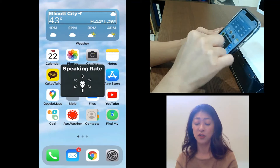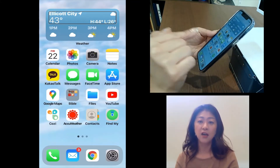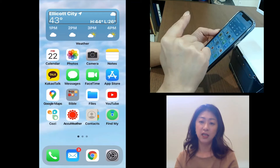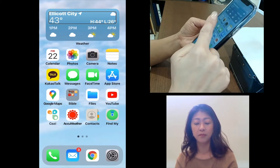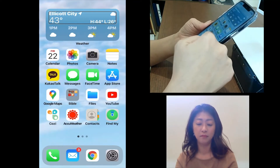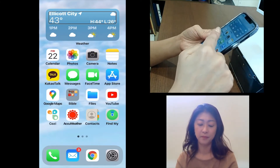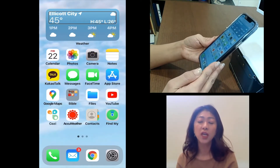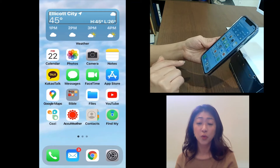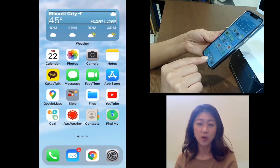It changes from speaking rate to a different setting. So let me go to volume. Here again, if I flick my finger up it will increase the volume, and if I flick my finger down it will decrease the volume. So that's how you can control the rotor. You can also add features to or remove features from the rotor by going into VoiceOver settings.